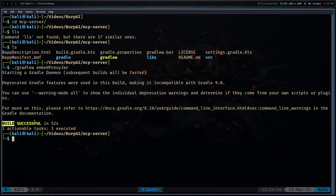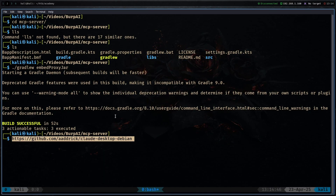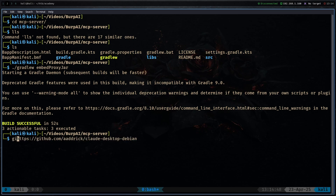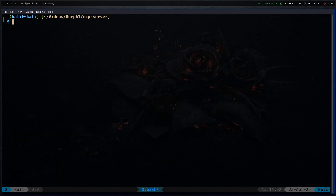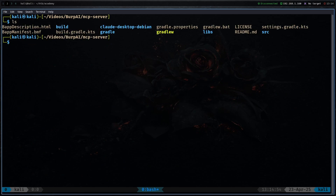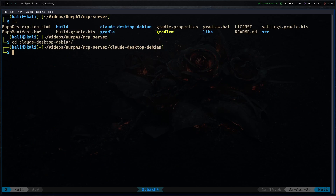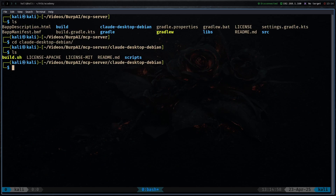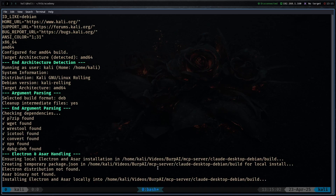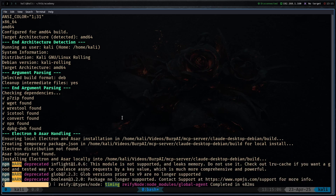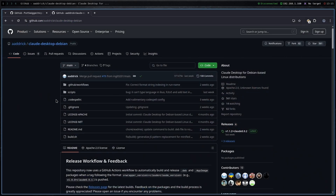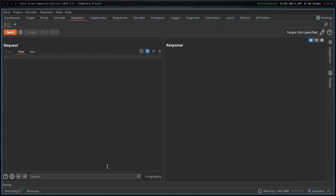The build has finished successfully. I'll also git clone the Claude desktop Debian repo. It clones quickly. Then cd to the Claude desktop Debian directory and run dot slash build.sh. It will automatically build the Claude desktop application that you can then install with sudo apt install.